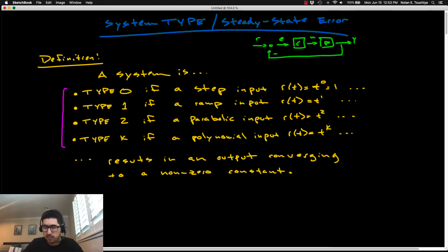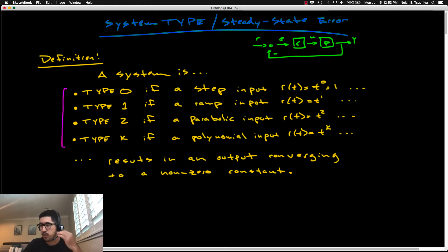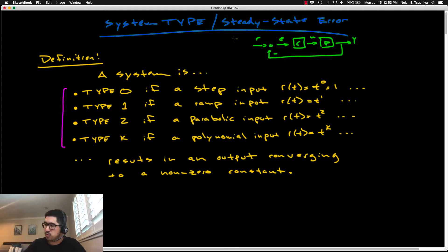We're going to develop more tools as we progress through the course. For this lecture we're actually going to be talking about the second control objective, which was the ability to track a given reference. We're still talking about the unity feedback control structure here.